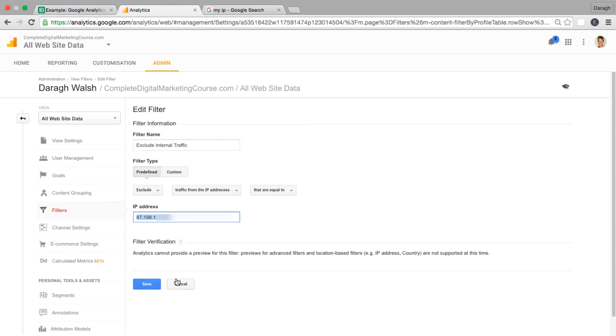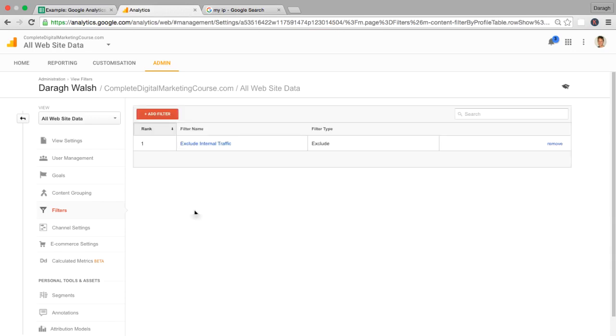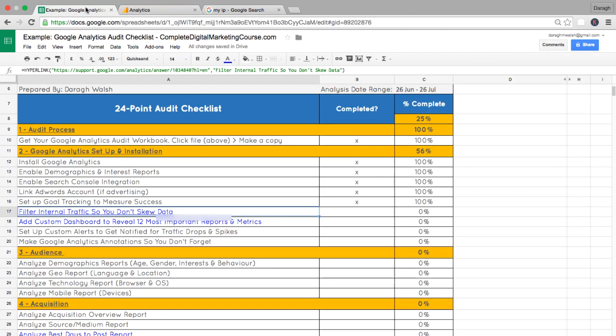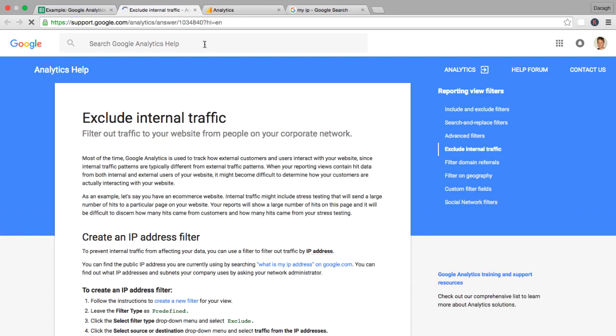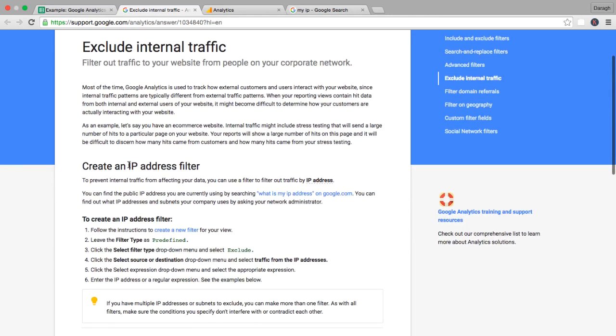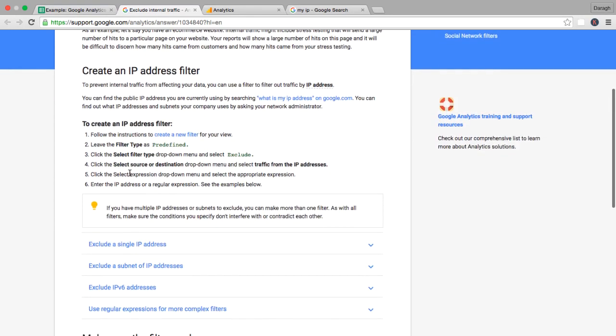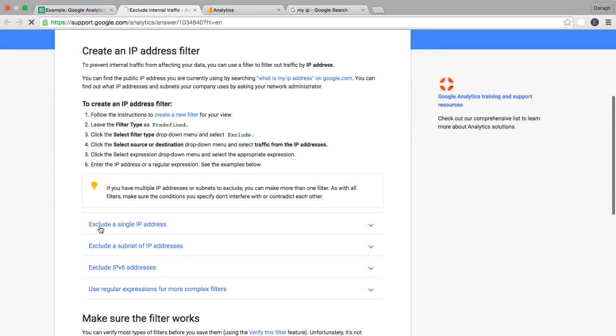And that is how you exclude your individual IP from the Google Analytics reports. Now, if you're working with a company and you want to set it up to exclude all of those, I put in a link here. It's a link to Google Analytics where they have more options. We set this up for a single IP address, but there are some other options here if you're working as part of a company.